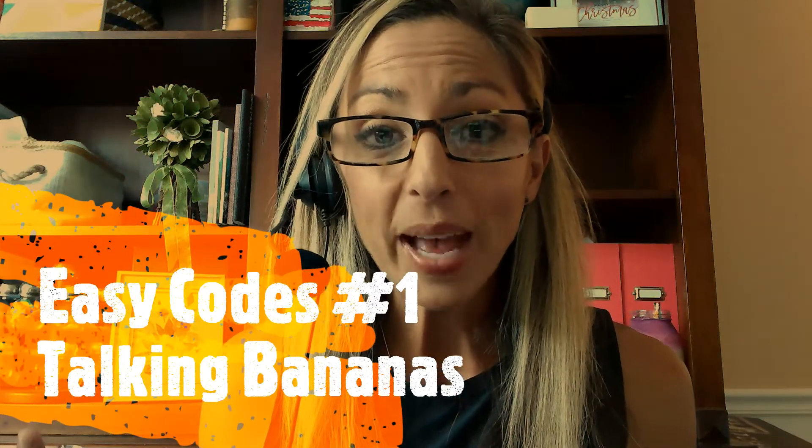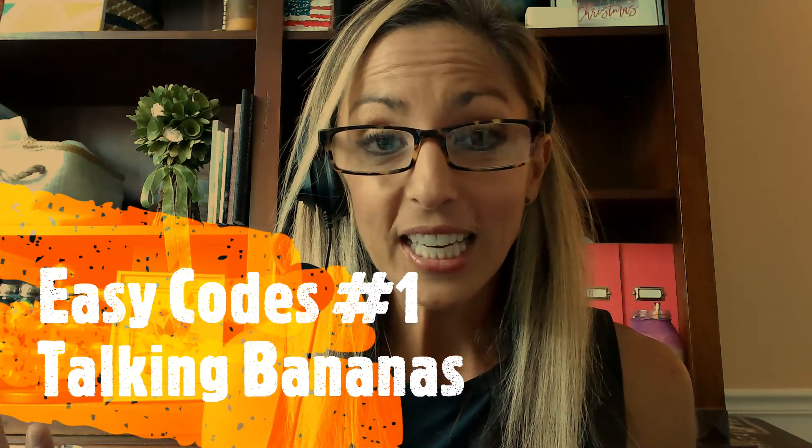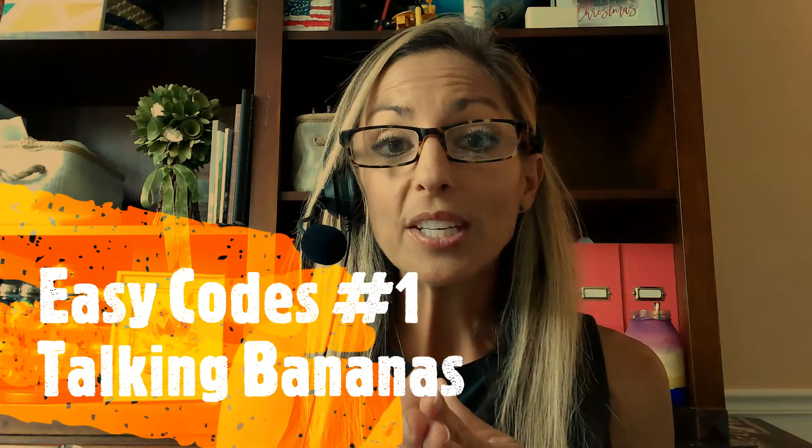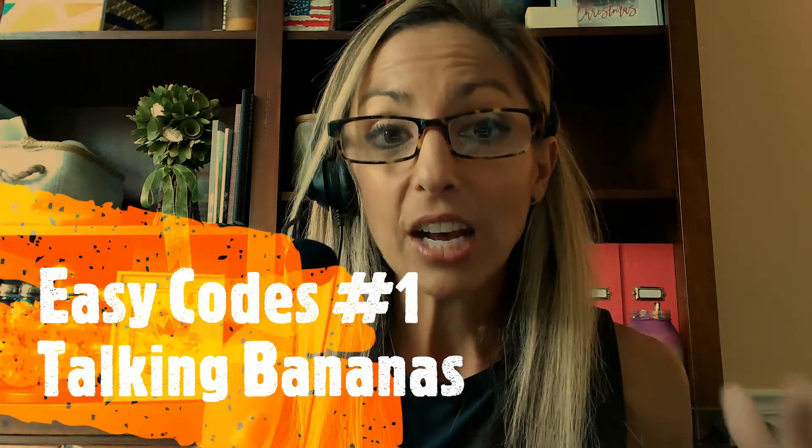Hello Scratchers! Welcome back to Easy Codes for Kids. Today, we are going to make several small projects.